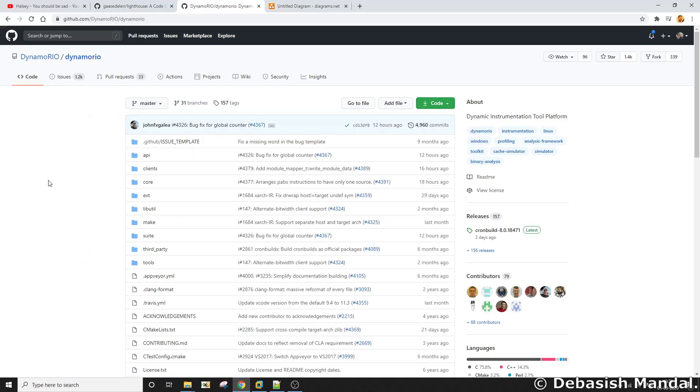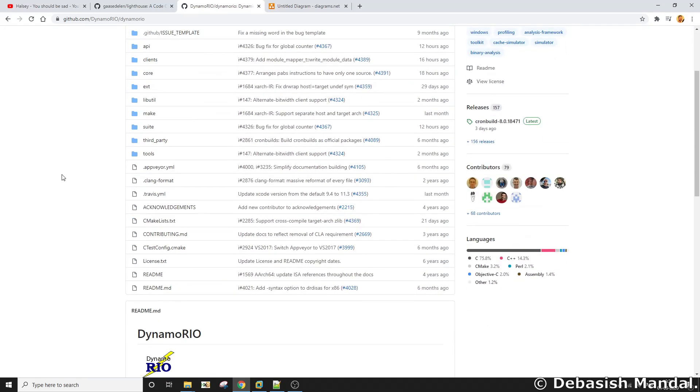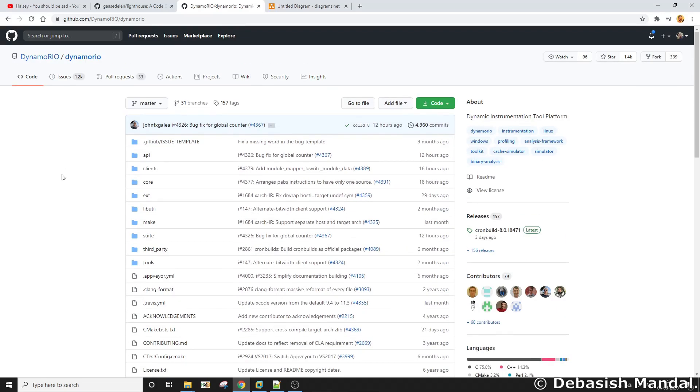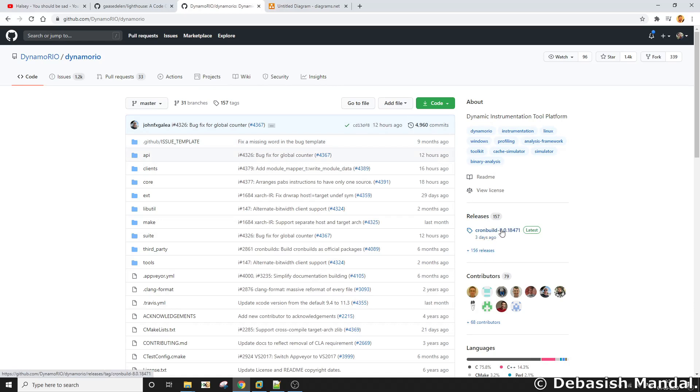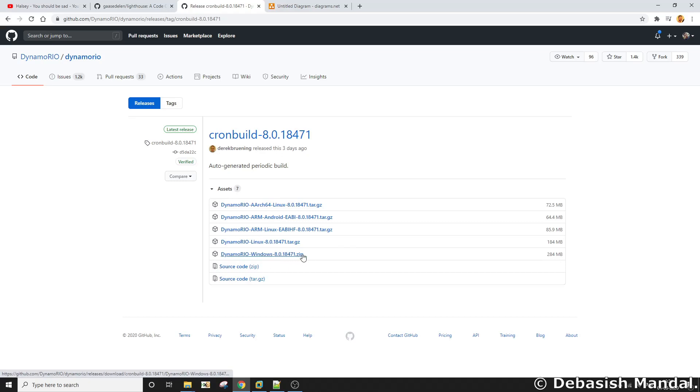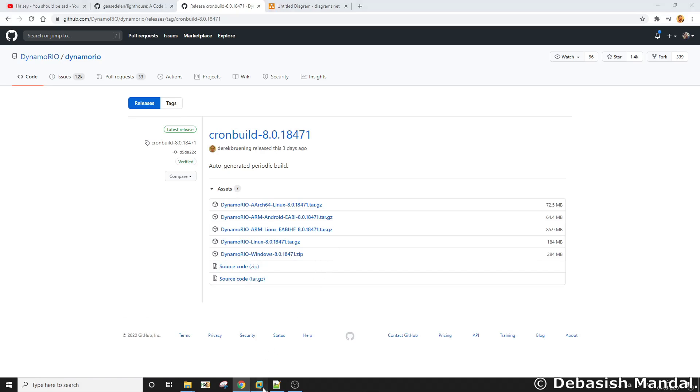But for this particular tutorial, you need to grab the binaries that are associated with DynamoRio. You can get those pre-compiled binaries from the release tab. So you just need to go here, and for Windows system, you need to download this DynamoRio Windows 8.0 zip. Once you download this particular zip package, what you're going to find?